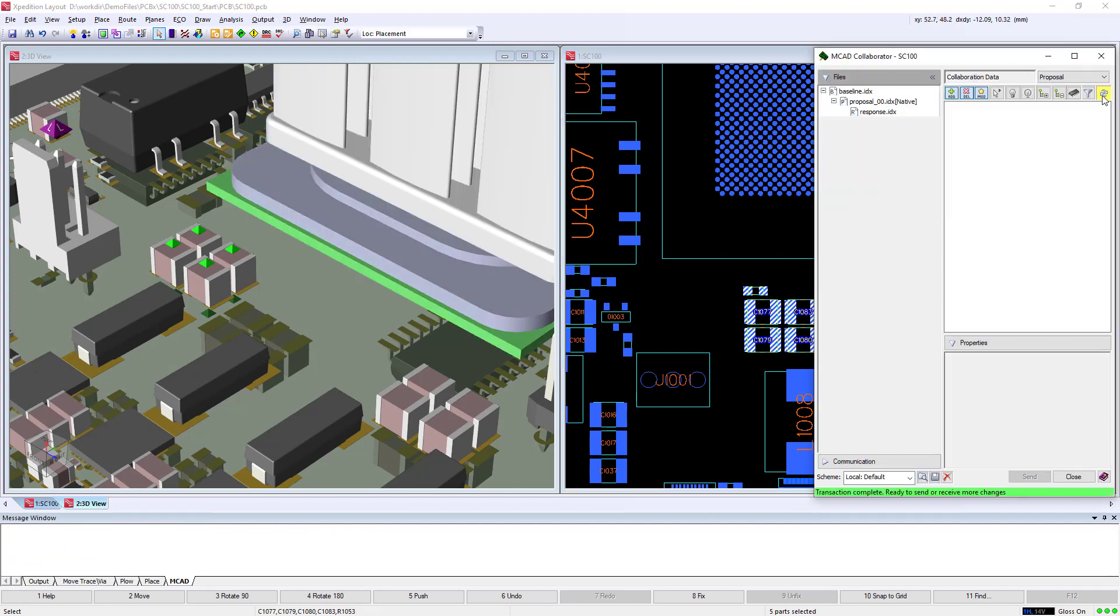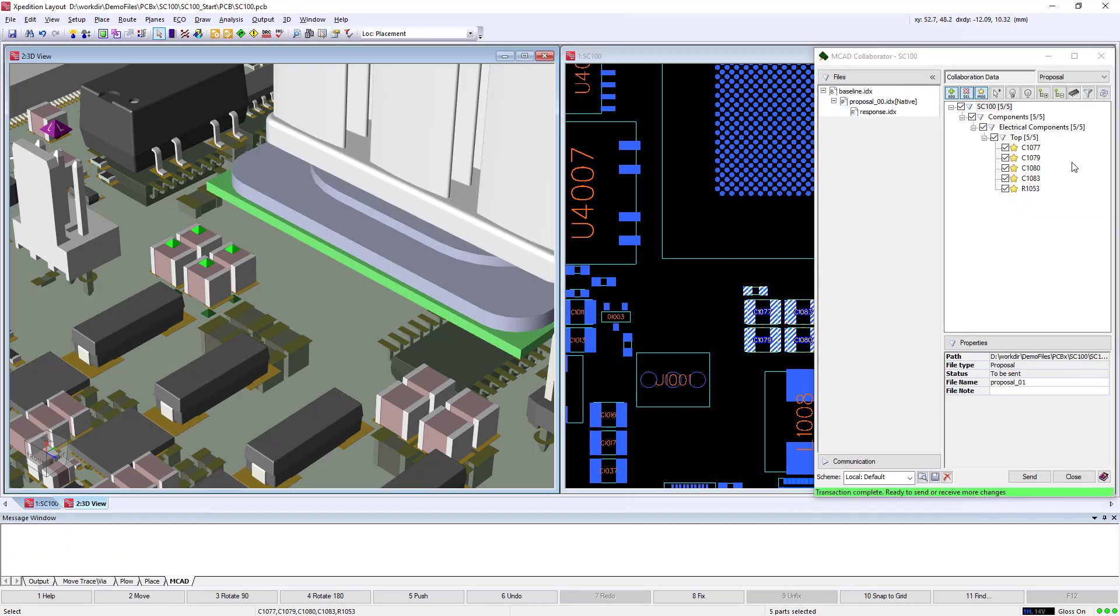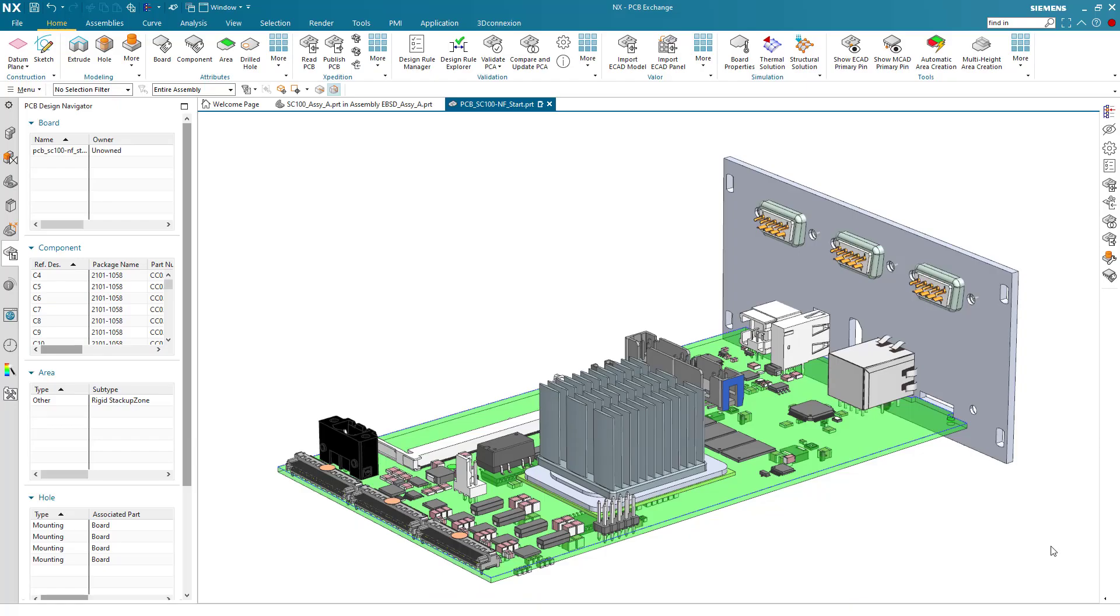We can see the five components have changed, and importantly, that is the only data that will be exchanged.